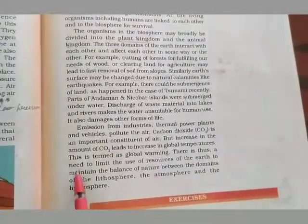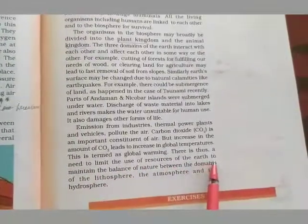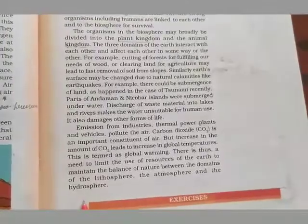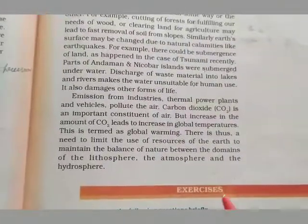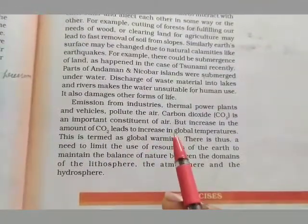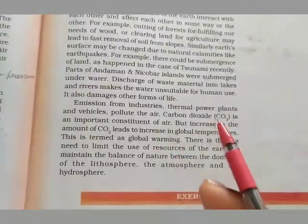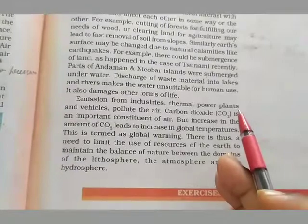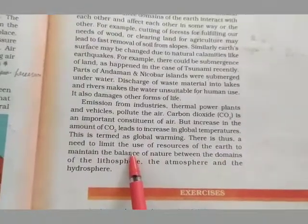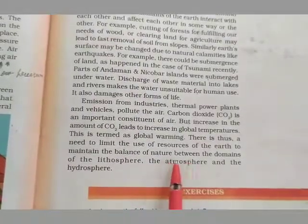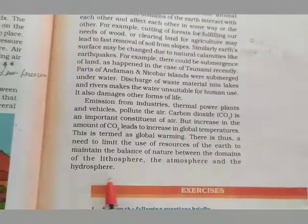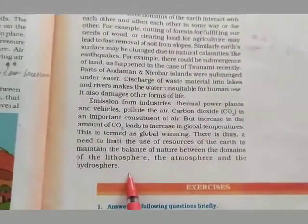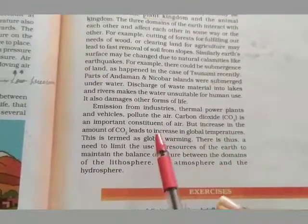There is thus a need to limit the use of resources of the Earth to maintain the balance of nature between the domains of lithosphere, atmosphere, and hydrosphere. We need to limit our resource use, focus on renewable resources, and maintain the balance of our Earth so that problems are not created.